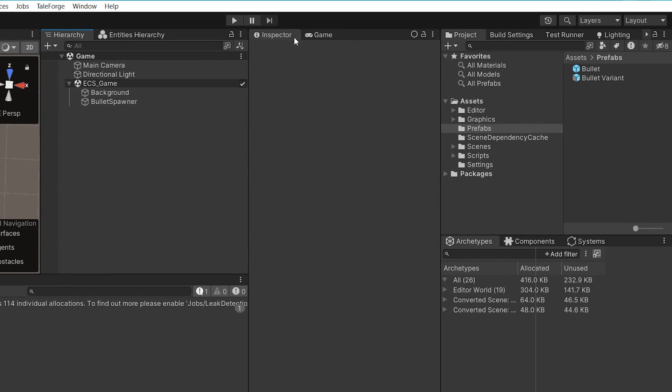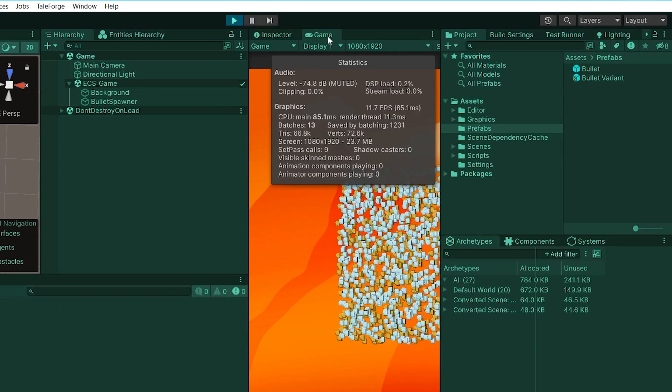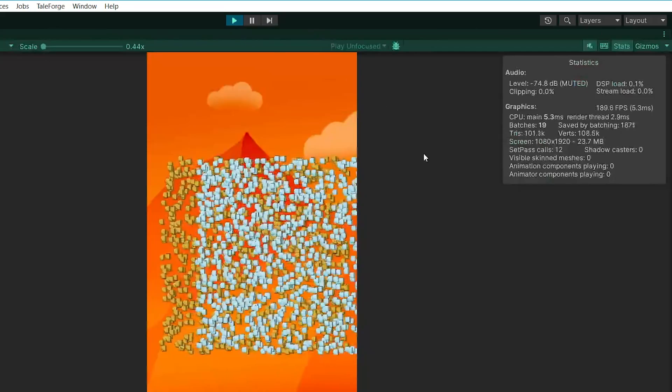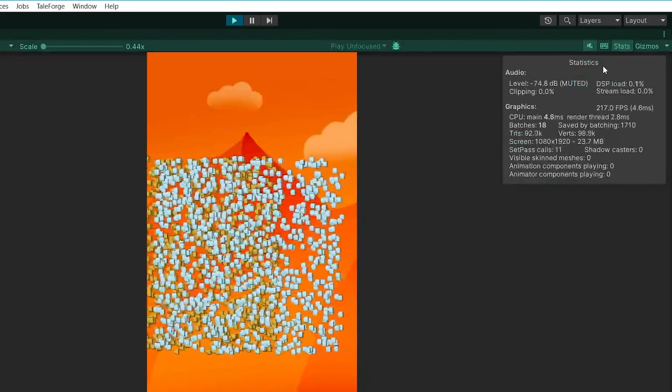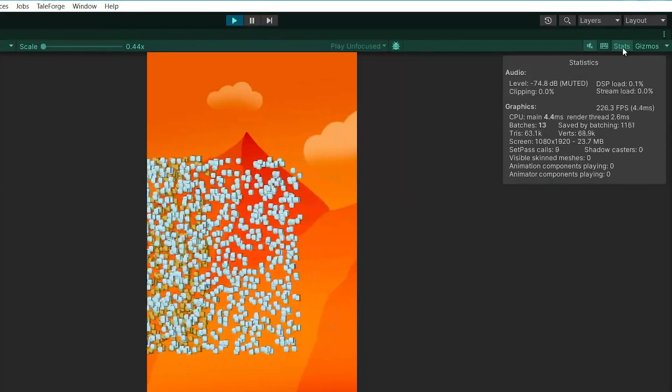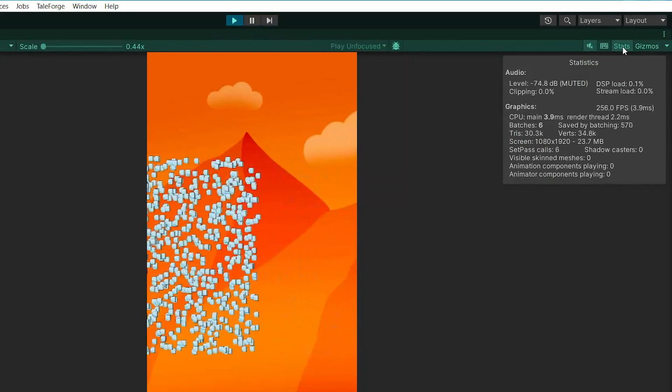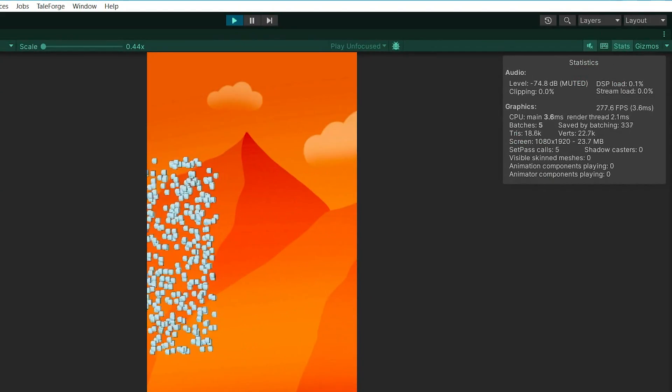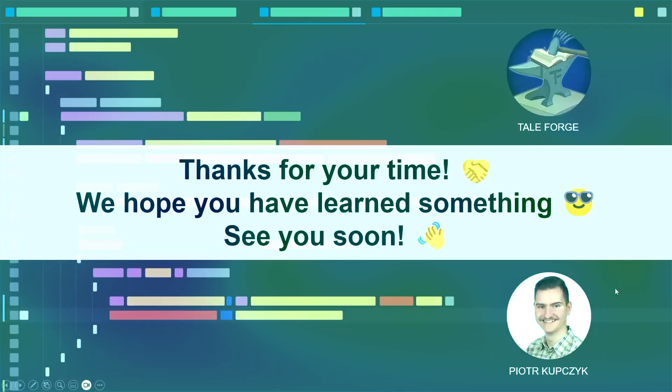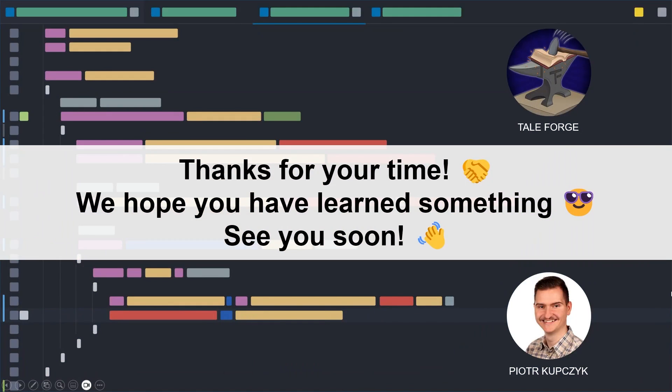Hit play and... Great, we implemented our job with multiple threads. Thanks for your time, I invite you to subscribe to the channel and support us on Patreon. See you soon in the next videos.